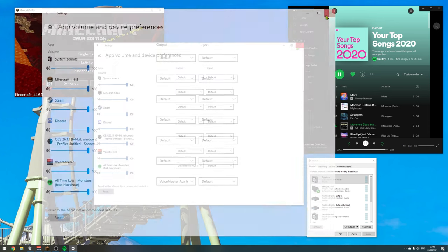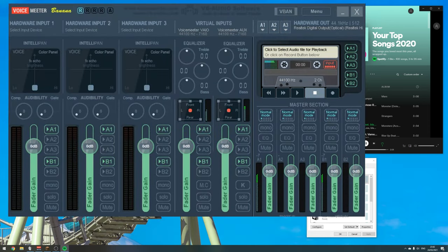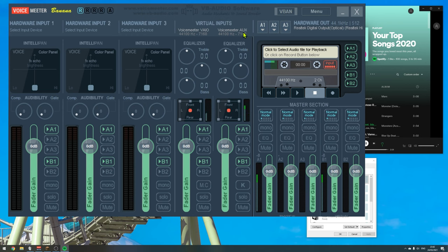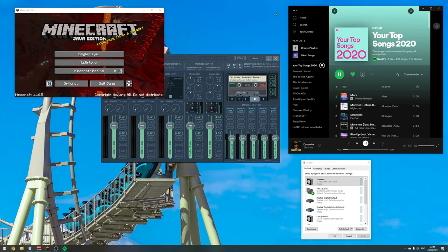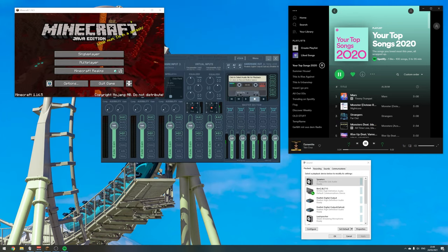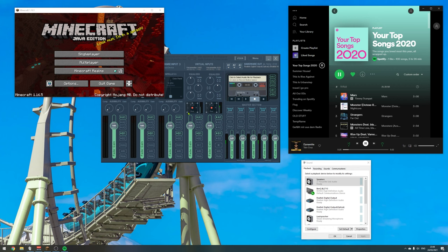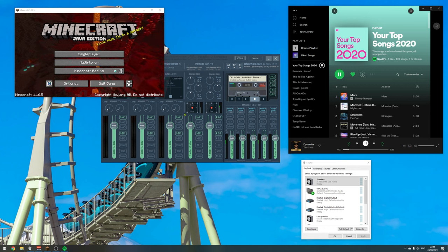And if we close this window, we will now see that we have something going on in this channel, which is the VoiceMeeter AUX input. If we stop playing music on Spotify, we see that this indicator indeed represents the music coming from Spotify. So what can we do now? If our music playing to one channel and our system audio playing to another channel, we can now handle those two tracks separately.